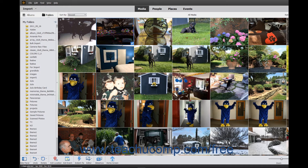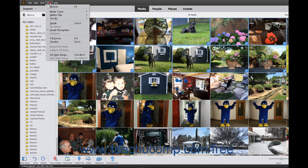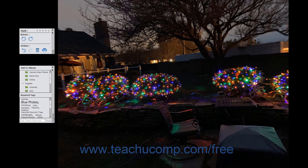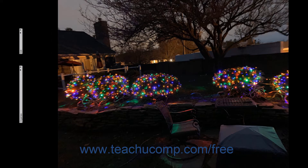To view photos in full screen view, select the image or images to display in full screen view, and then select View Full Screen from the menu bar or press the F11 key on your keyboard. The first image selected then appears in a full screen view.